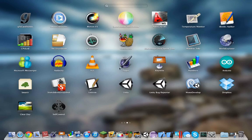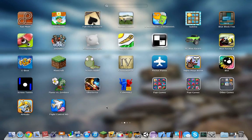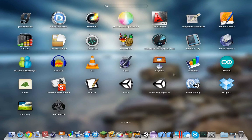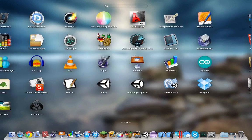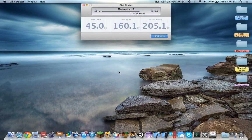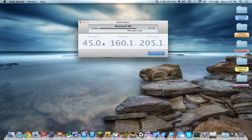Hello YouTube. Today I'll be showing an overview of Disk Doctor. This is a 99 cent application from the Mac App Store, and pretty much it cleans up your hard drive.